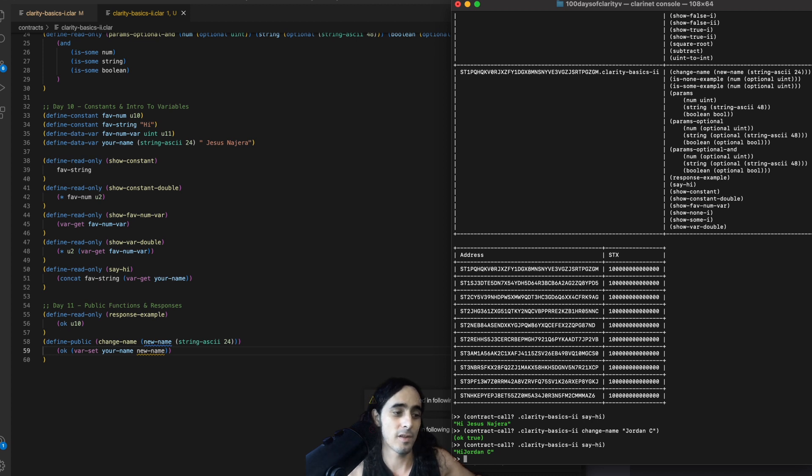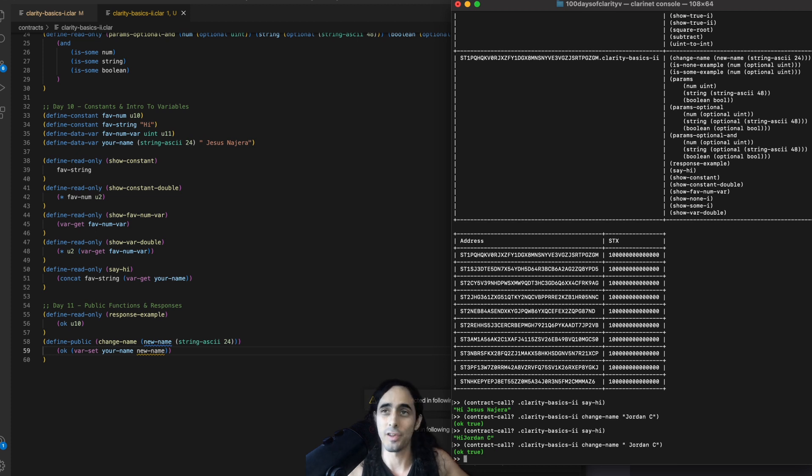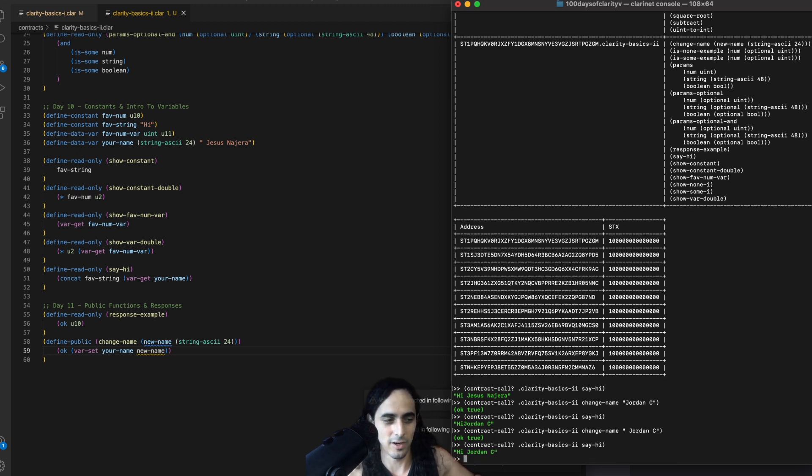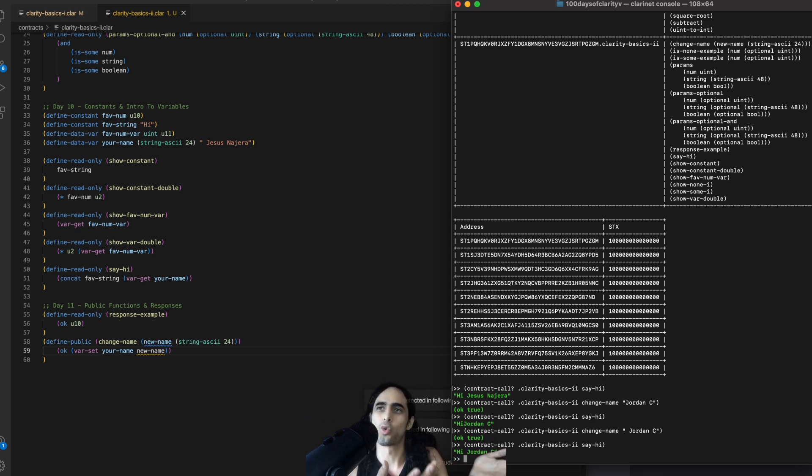And so, now if we run say hi again, just pressing up, up twice, we indeed get hi, Jordan C. As you can see, there was an error there because I forgot a space. We update it again. And hi, Jordan C.